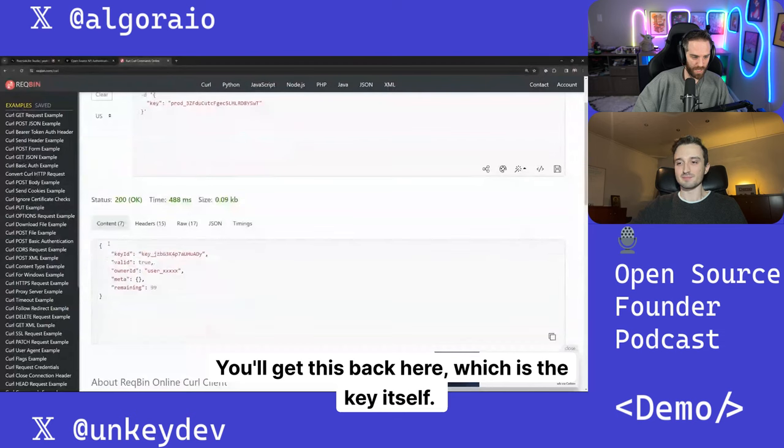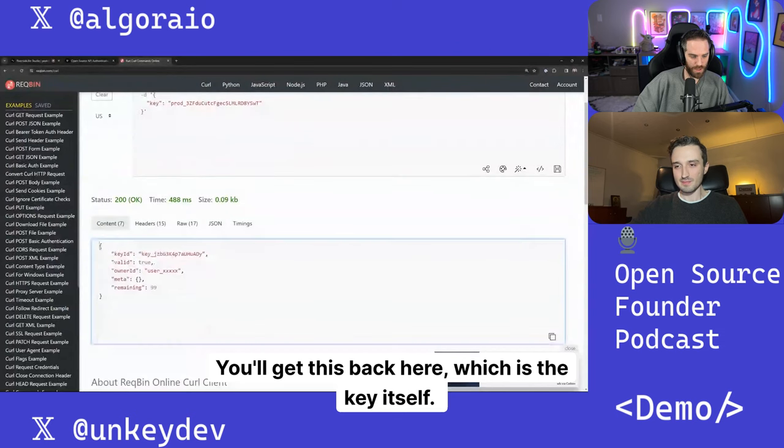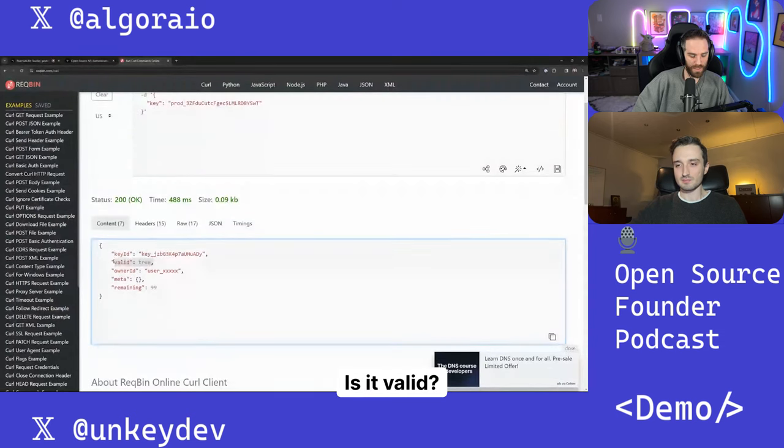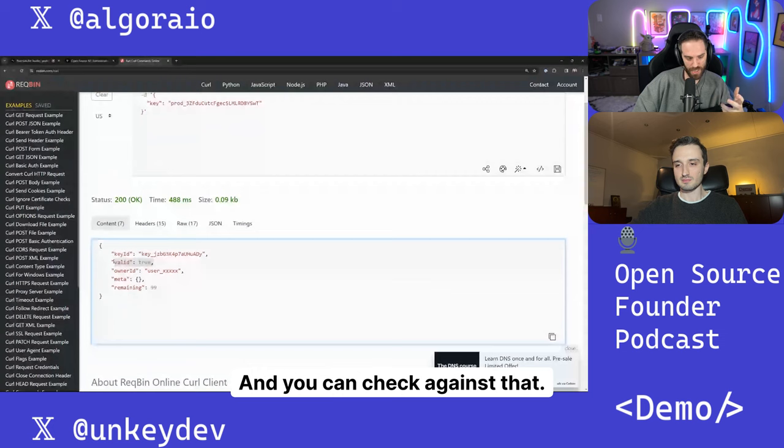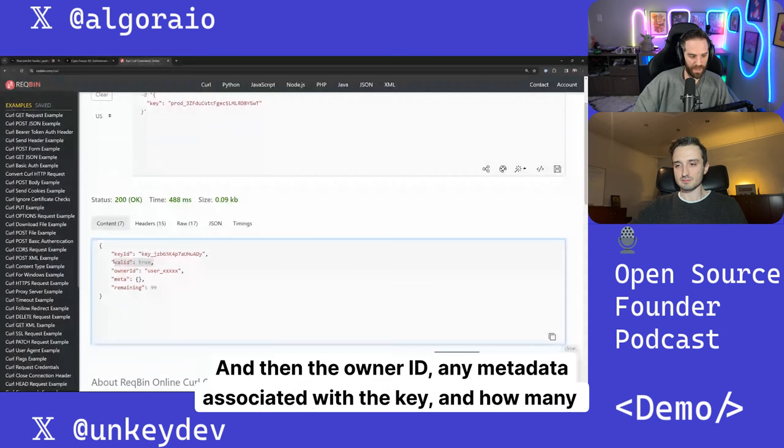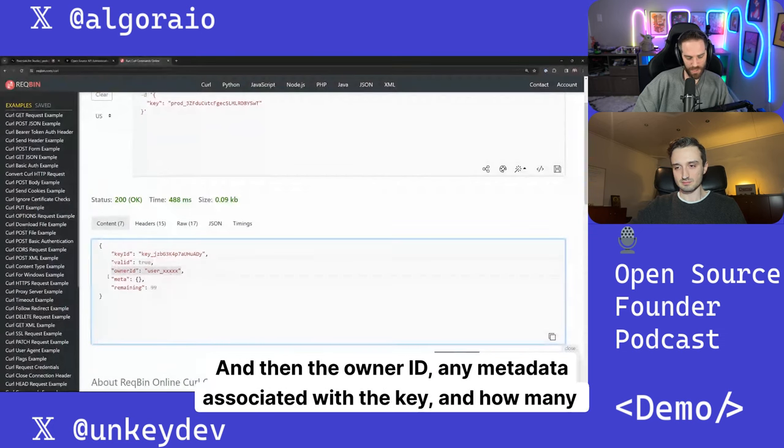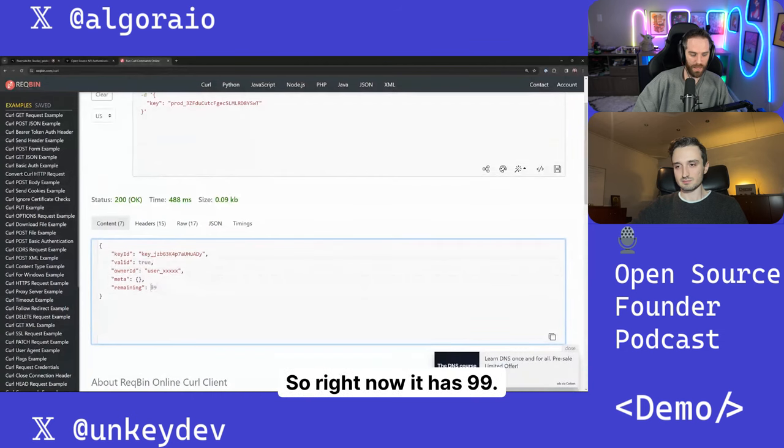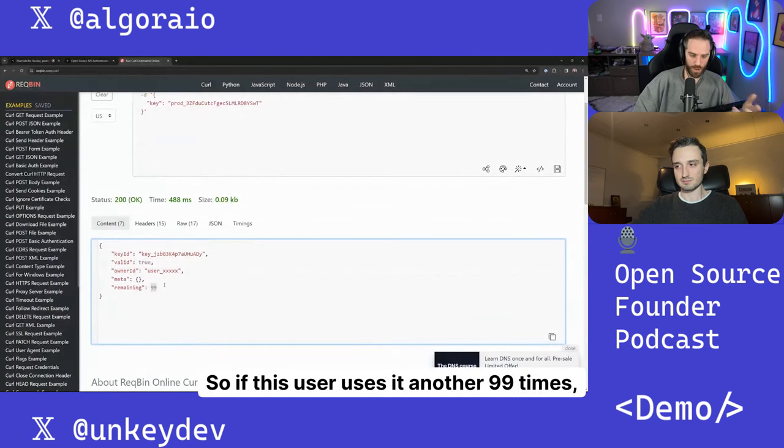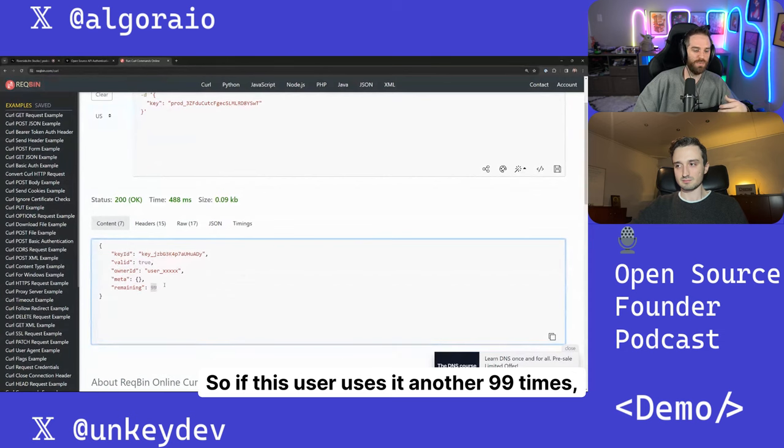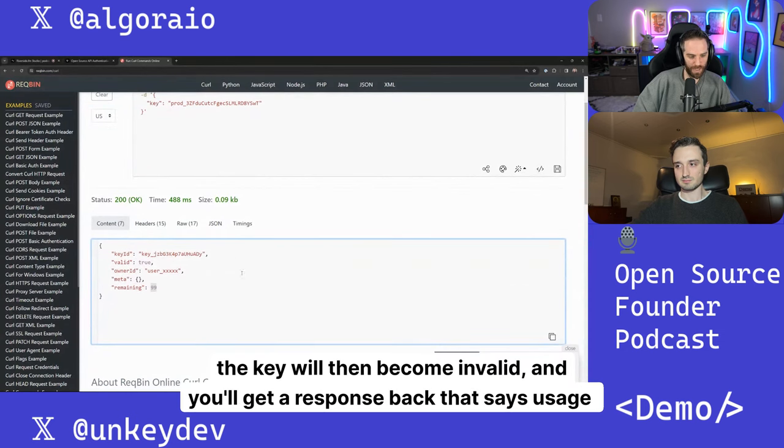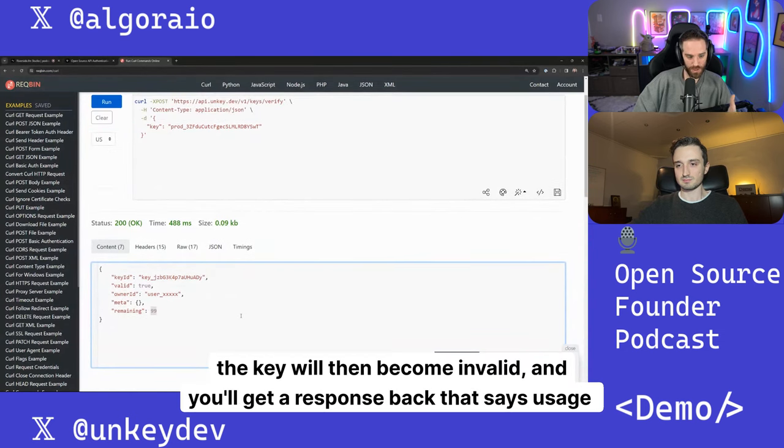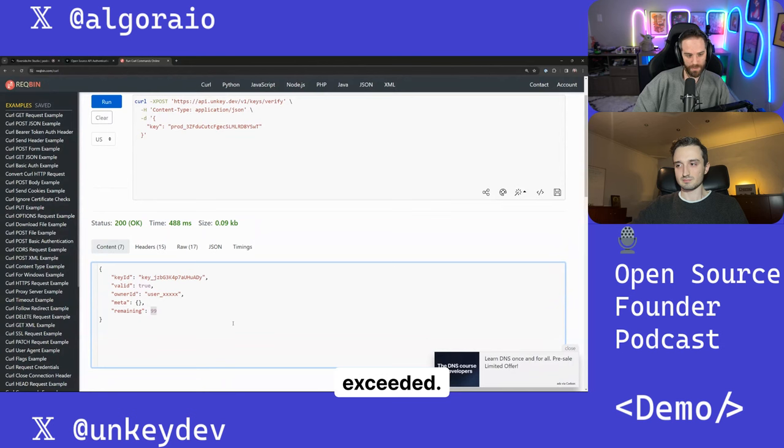You'll get this back here, which is the key itself. Is it valid? And you can check against that. And then the owner ID, any metadata associated with the key and how many remaining it has left. So right now it has 99. So if this user uses it another 99 times, the key will then become invalid and you'll get a response back that says usage exceeded.